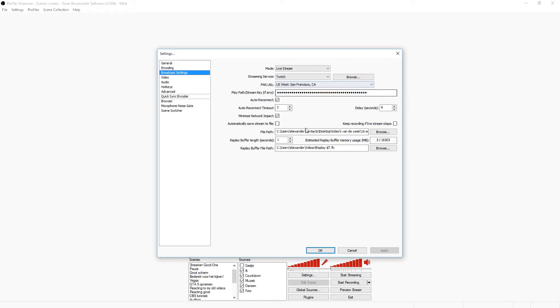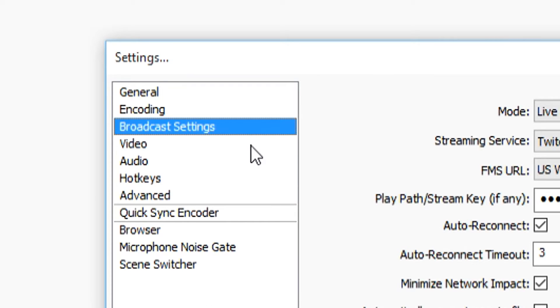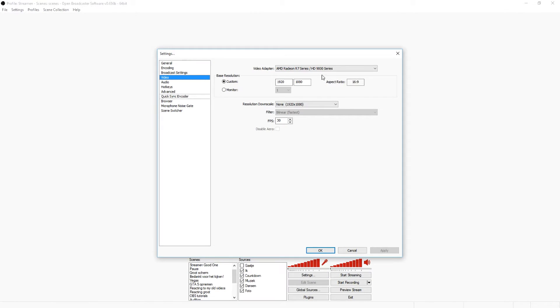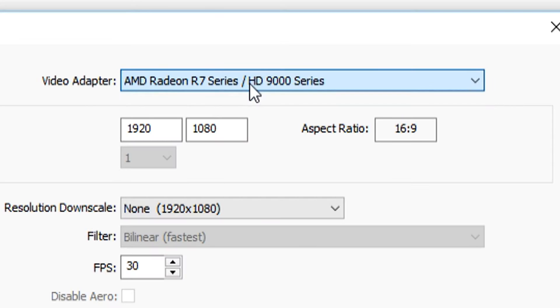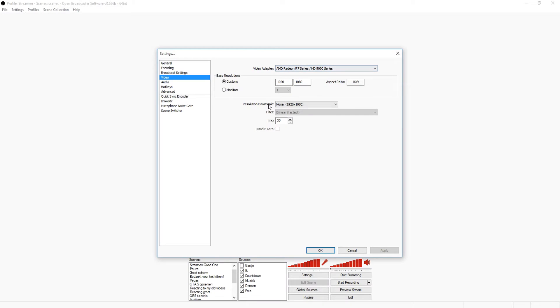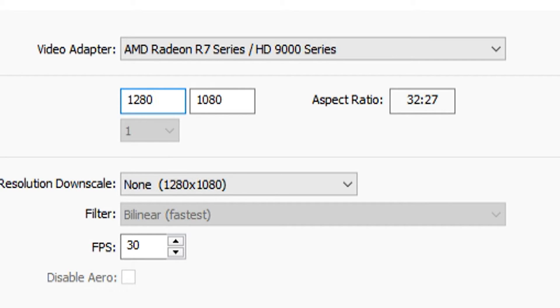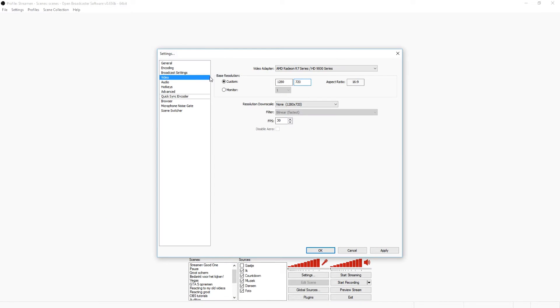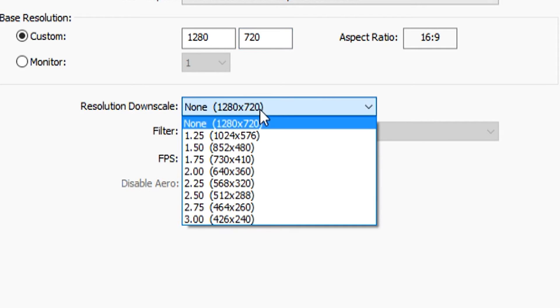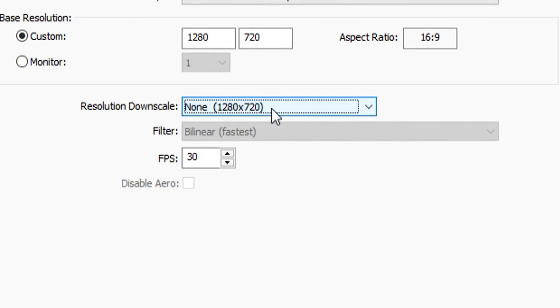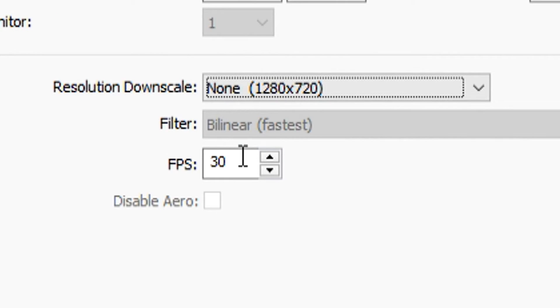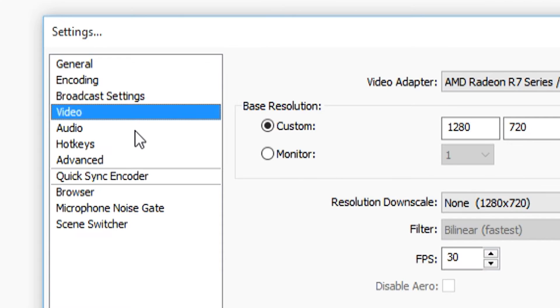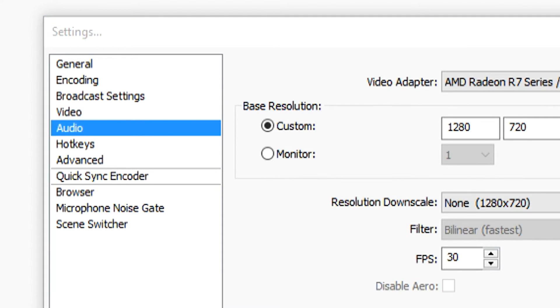Now we're going to go to video and this is where you want to pick your resolution for 720p. You want to pick your video card. The base resolution, you want to bring this down to 1280 by 720, that is 720 resolution. For resolution downscale, you do not want to downscale it. You want to hold the FPS on 30 like it said on the estimator. You're pretty much done on this part.